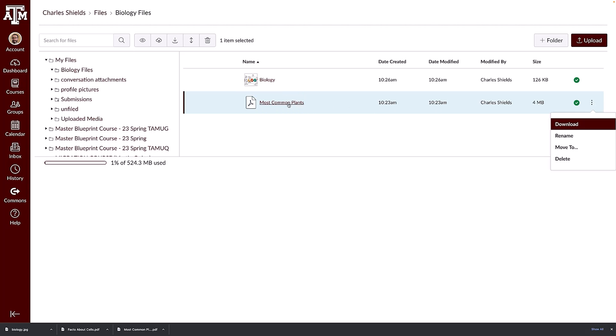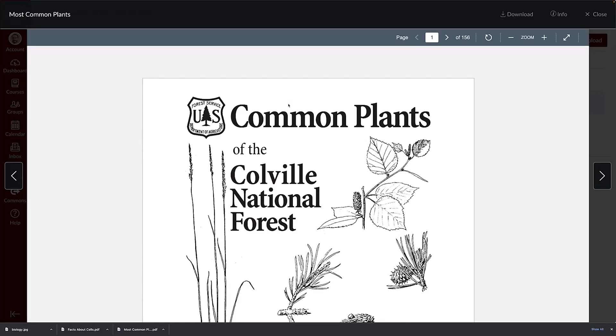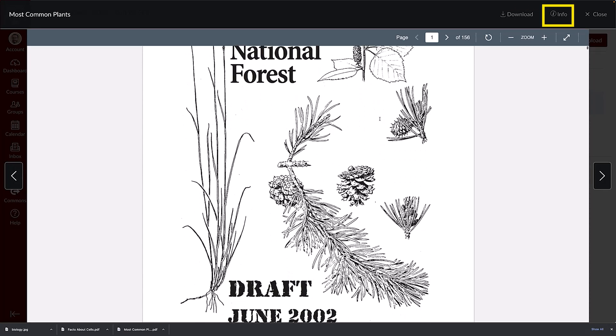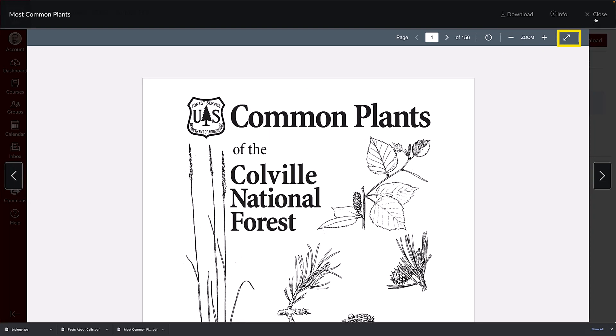Click the file name to preview the file. Within the file preview, you can also download the file and view file details. You can scroll through the document, zoom in and out, and view the document in full screen.